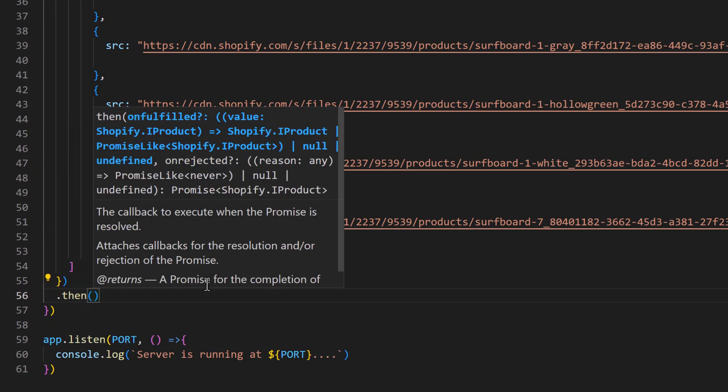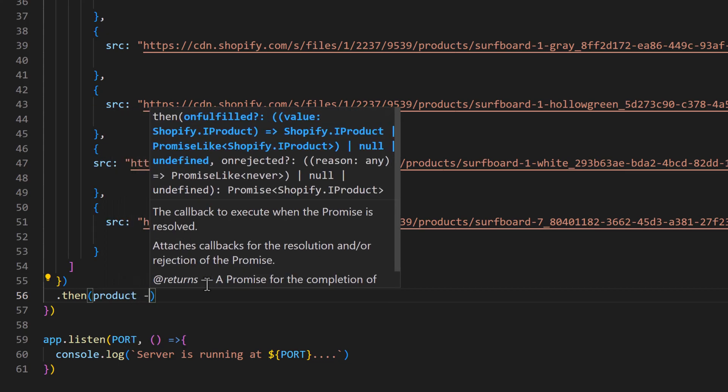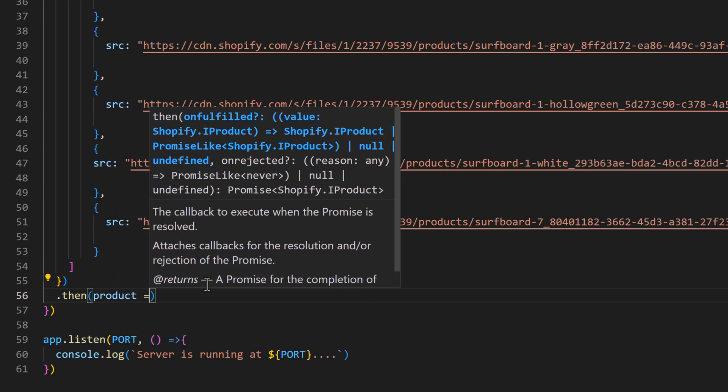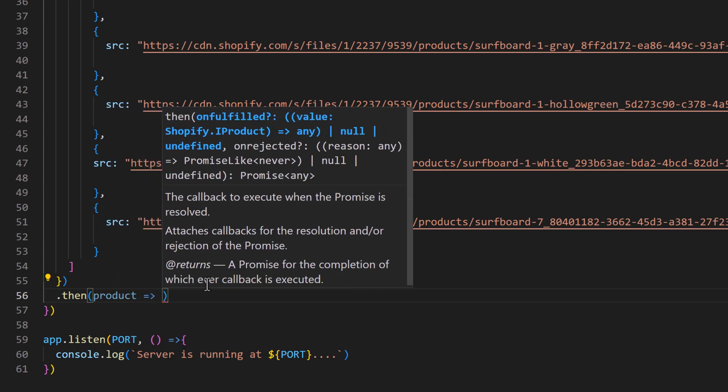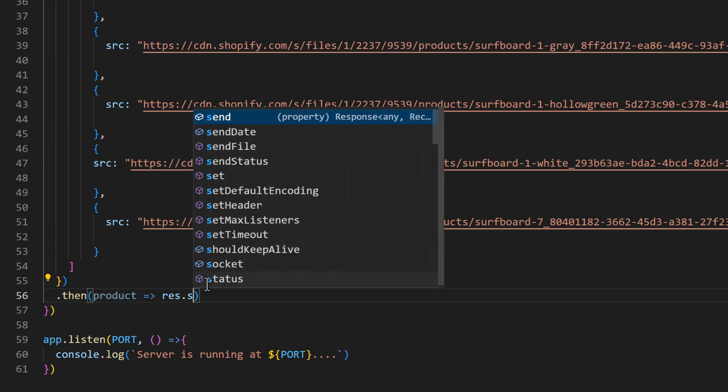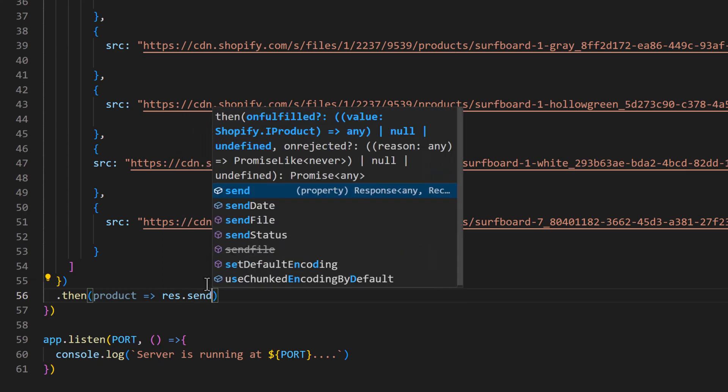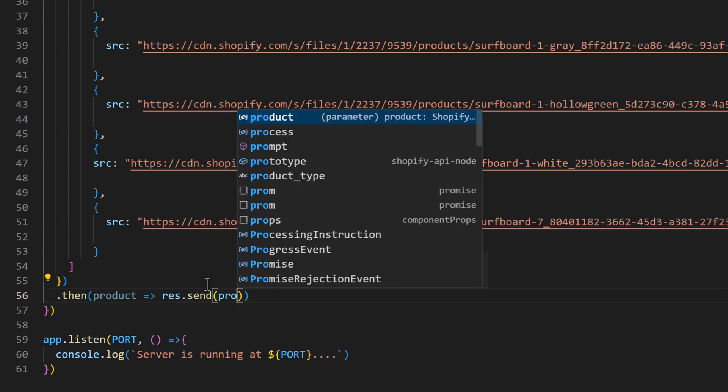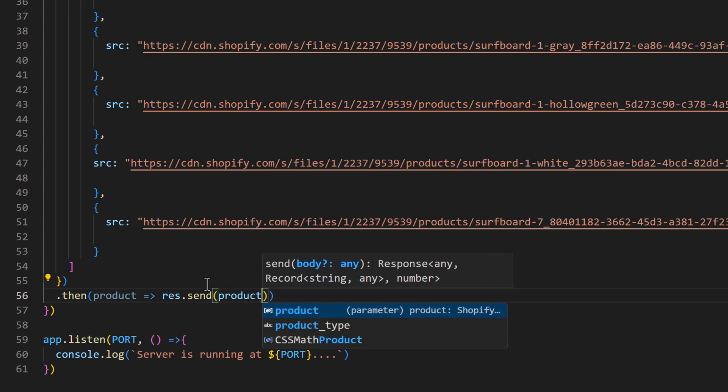When we create the product we will get the response product, and we need to send that response to the browser. res.send and we are going to pass the product object.